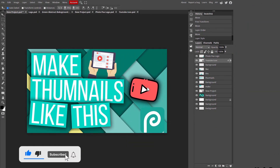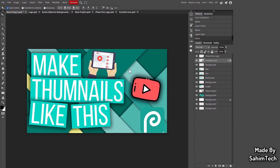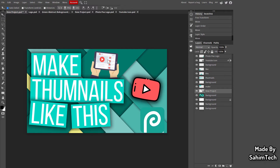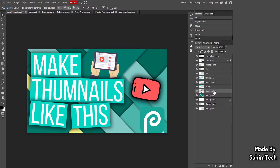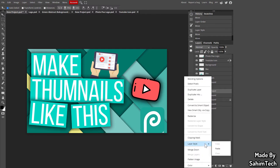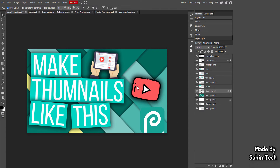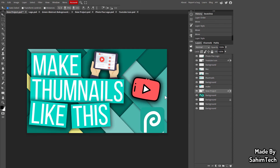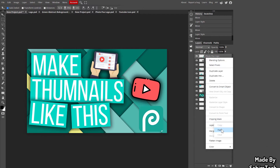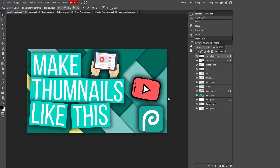To apply the same shadow style to multiple elements, right-click the layer with the shadow, go to Layer Style, and click Copy. Then select another layer, right-click, go to Layer Style, and click Paste. The drop shadow effect is now applied to the new layer too. I'm doing this for the YouTube app icon and the Photopea logo to keep them visible against the background.